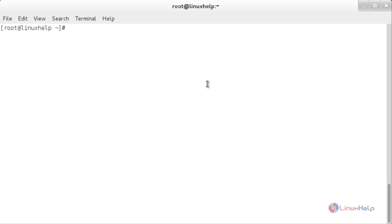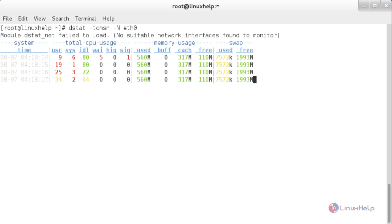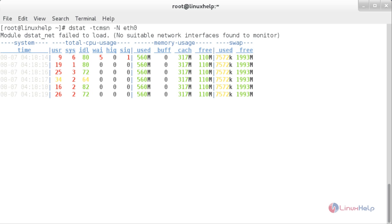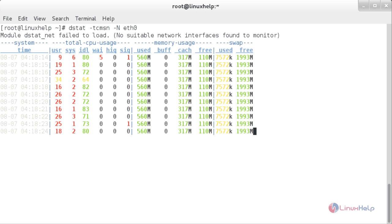To show information about CPU, memory, and the network interface eth0 activity and system resources related to time, the command is: dstat -tc -msn -N eth0. Press Enter. Here you can see the CPU, memory, eth0 activity, and system resources related to time.